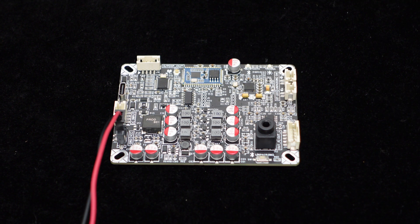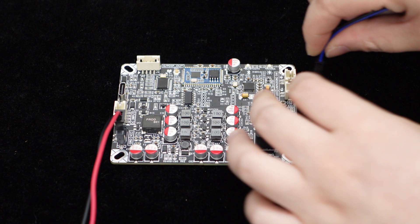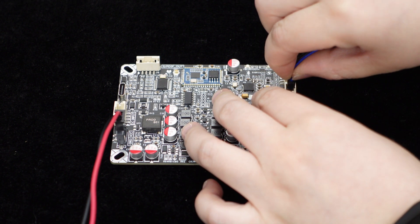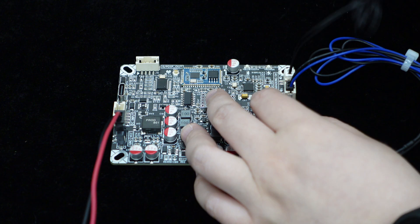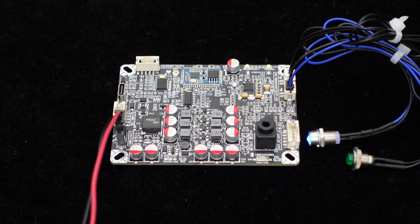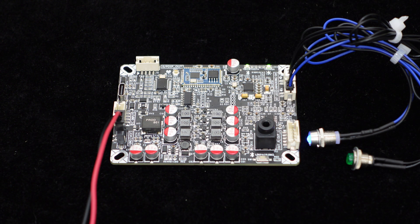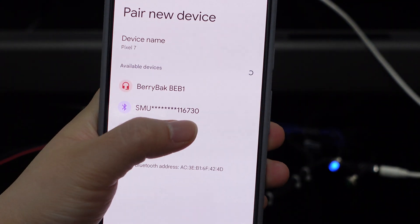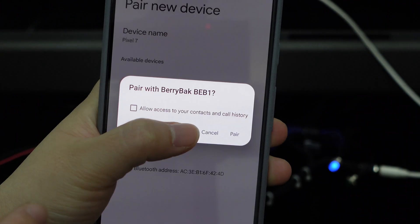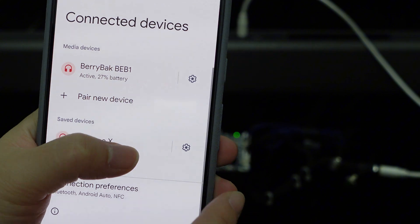Additionally, considering that some customers may install the BEB1 inside a casing, the board provides a PH interface for external Bluetooth indicator lights and Bluetooth pairing cancellation functions. Now, let's enjoy some music.